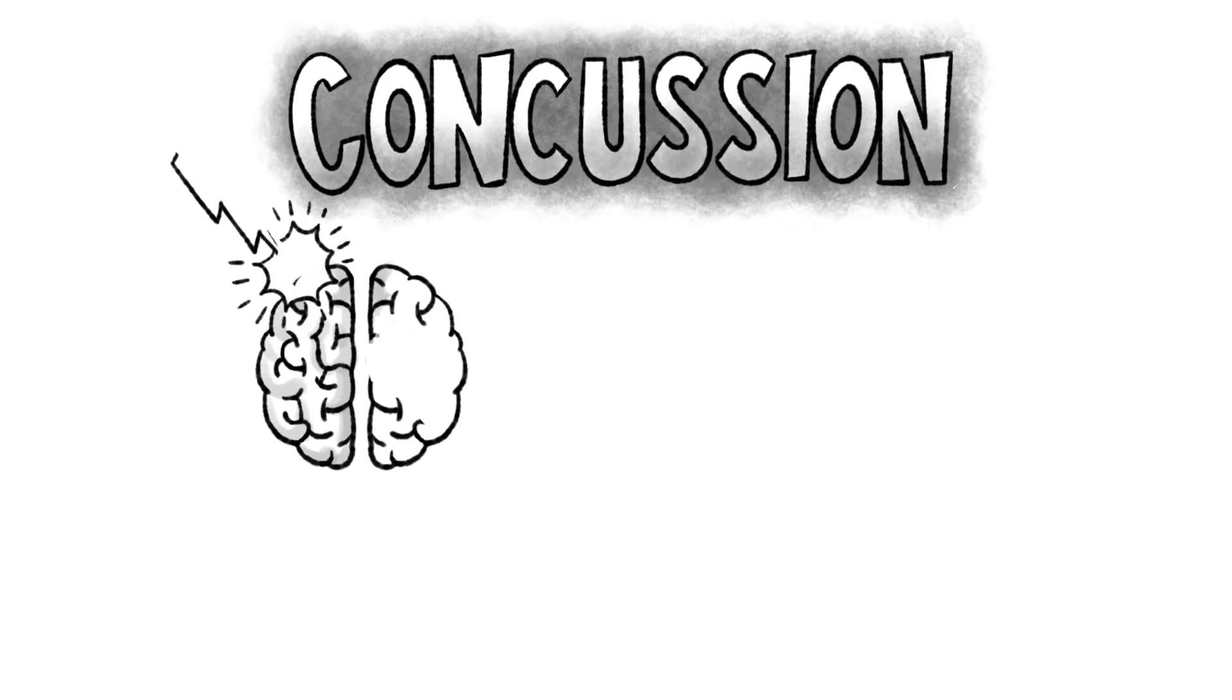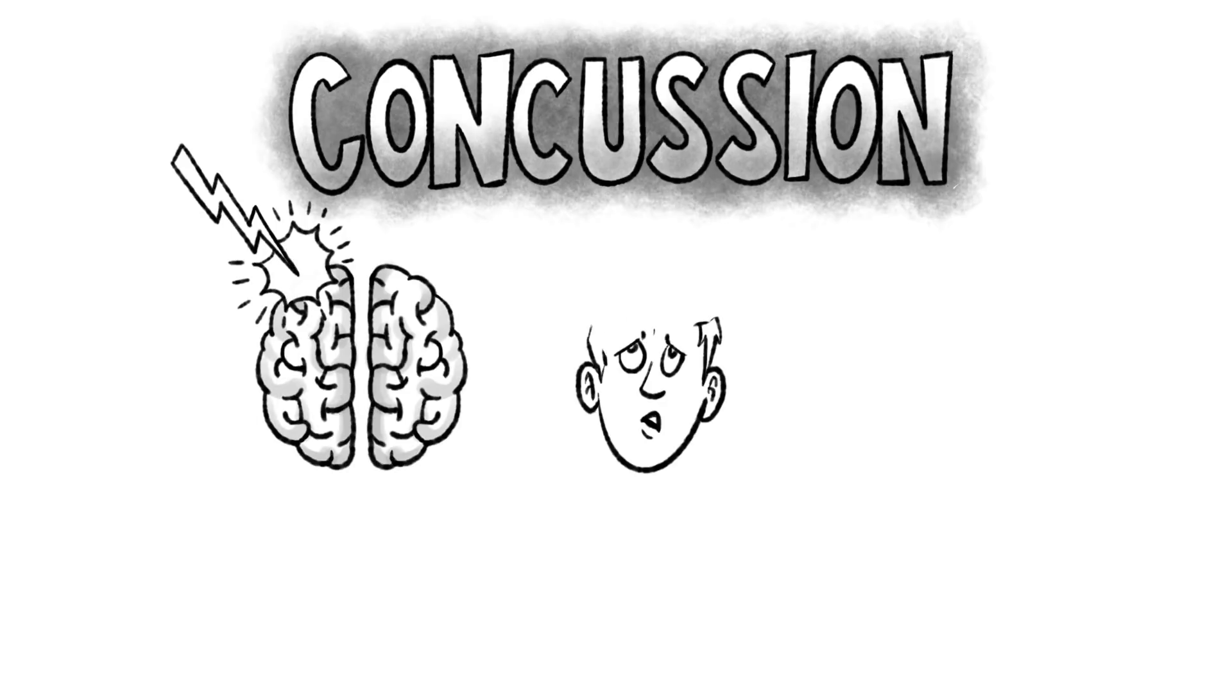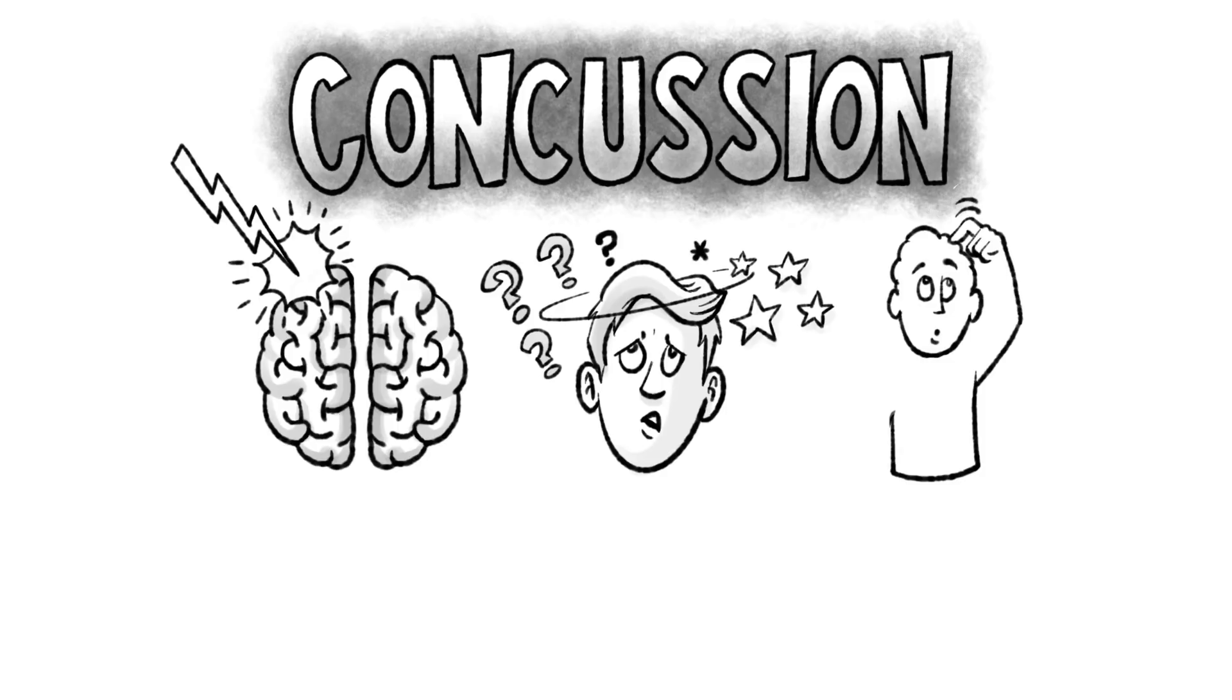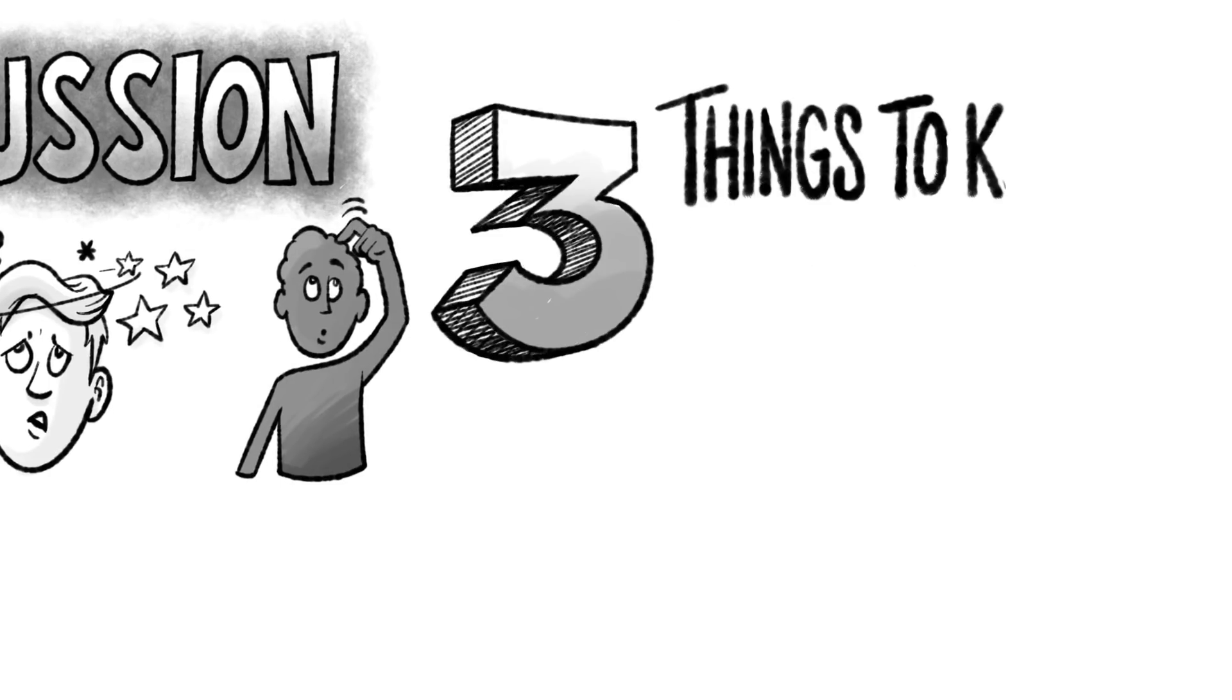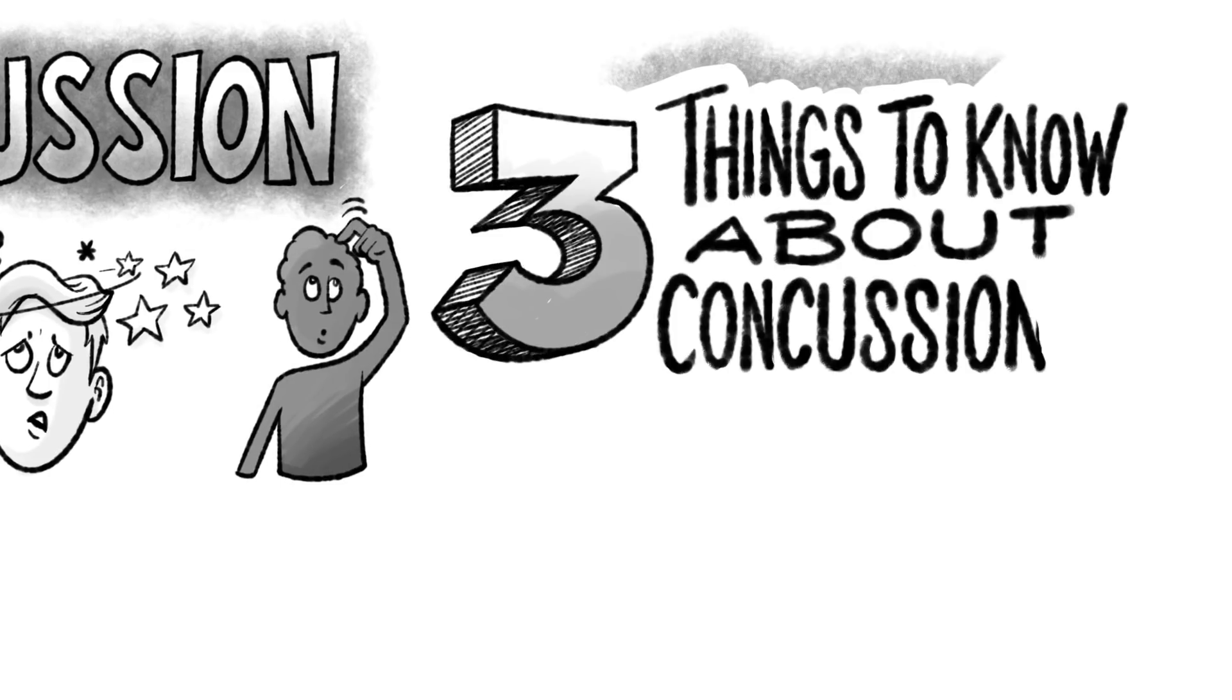What exactly is concussion? What are its causes and symptoms? What should you do if you have one? Here are three things you need to know about concussions.